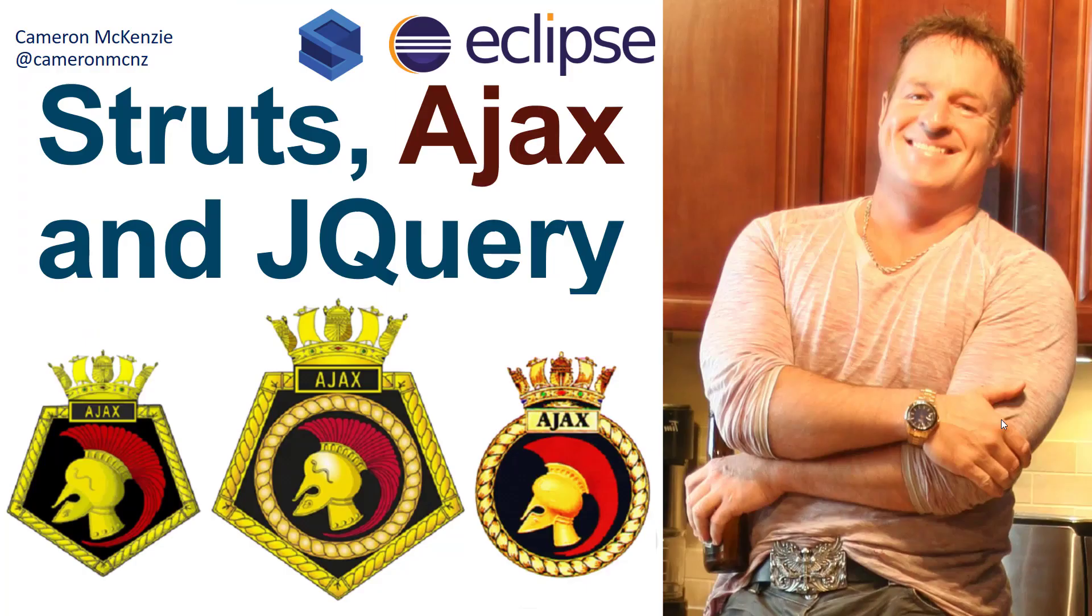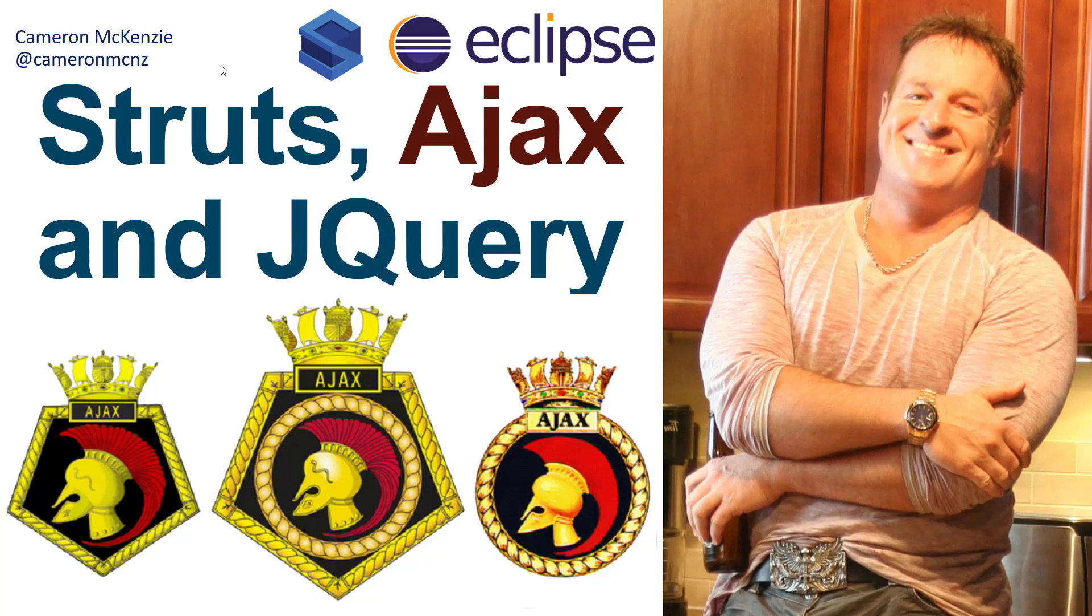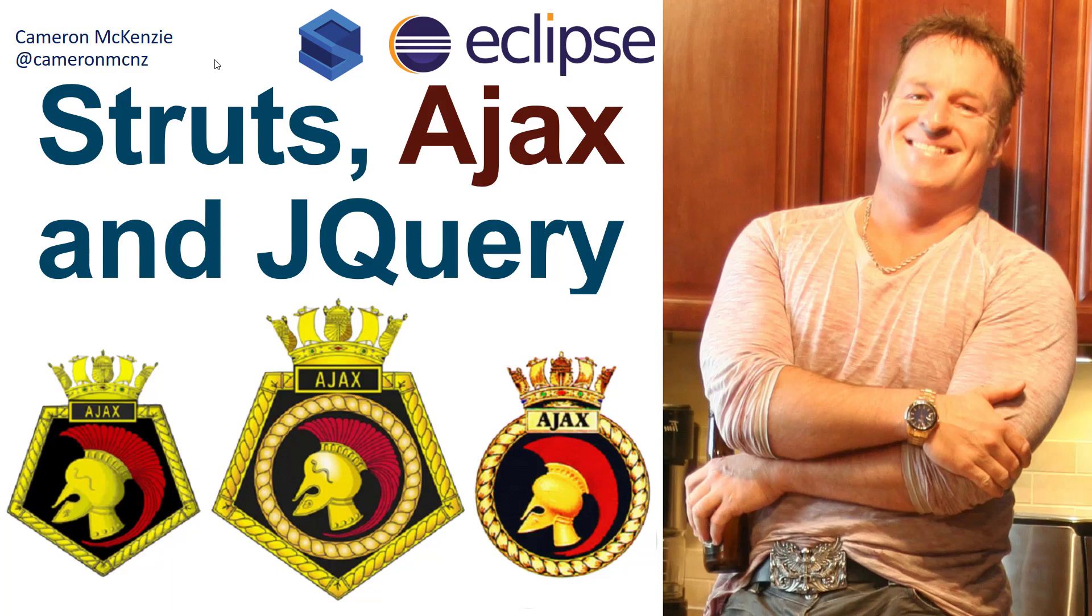And there you go, that's everything you need to know about Struts, AJAX, and jQuery. Now if you want to find out more about enterprise software development, head over to theServerSide.com. I'm the editor-in-chief over there. We've got lots of great tutorials and articles on Struts, Spring, Hibernate—anything to do with enterprise software development. If you're interested in my personal antics, you can follow me on Twitter at CameronMcNz and subscribe on YouTube.